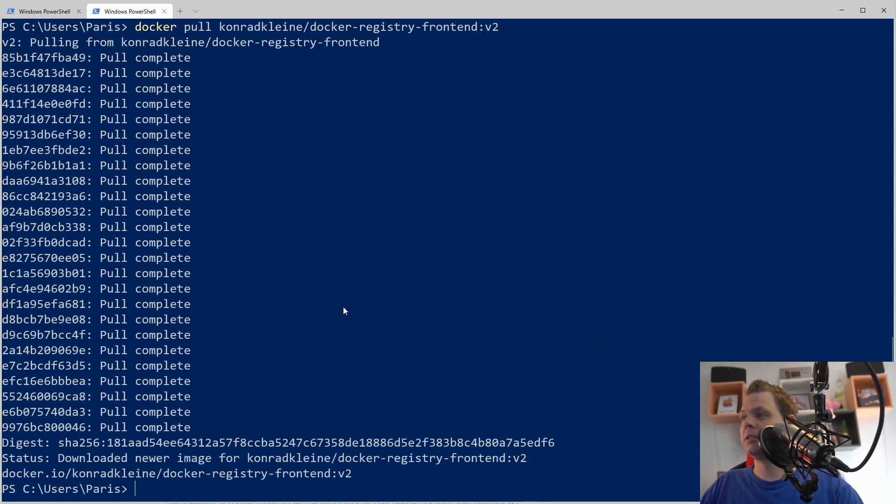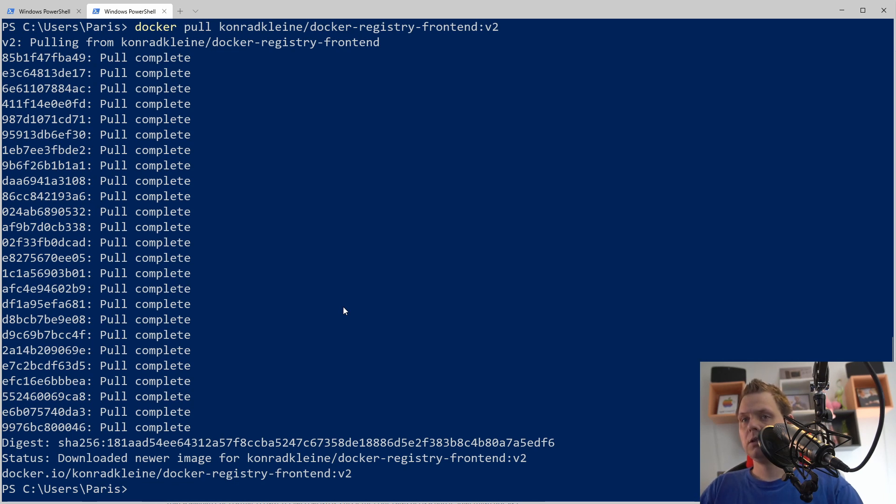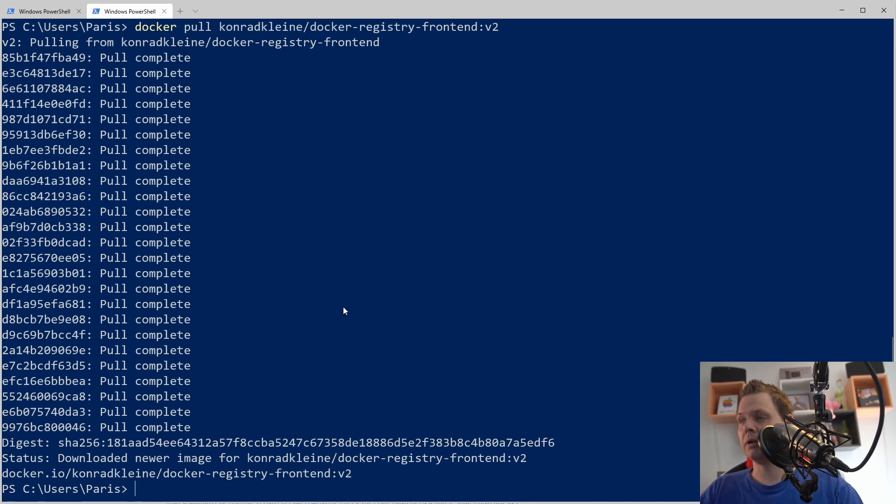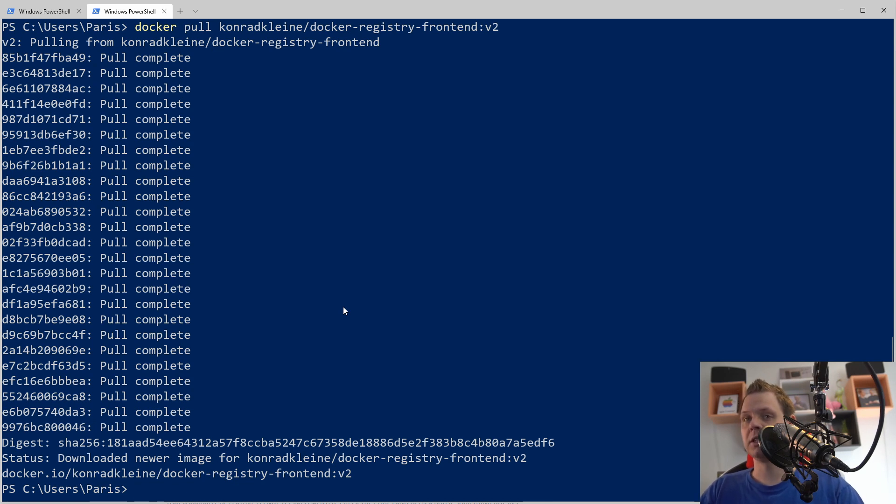When it's finished downloading, then we want to make a network because we will bundle the docker registry and the frontend together in the same network so they can use each other.